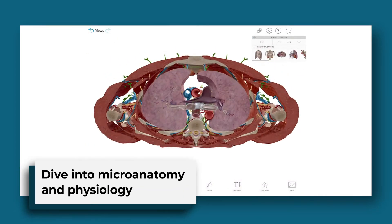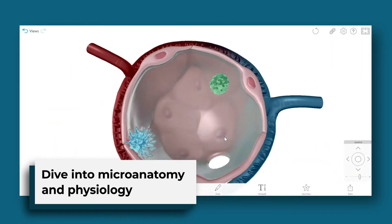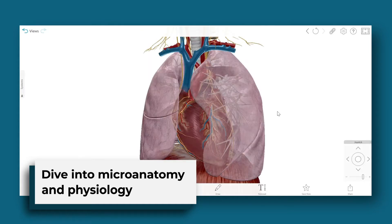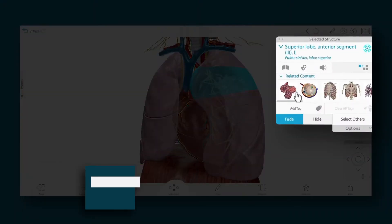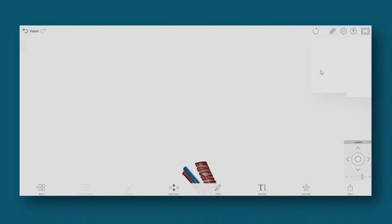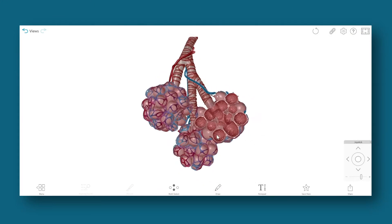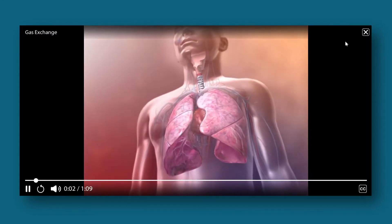Go from gross anatomy to microanatomy and physiology with the related content feature. For example, selecting a lobe of one of the lungs will link to microanatomy views of the bronchioles and alveoli, cross-section views, and animations about gas exchange.